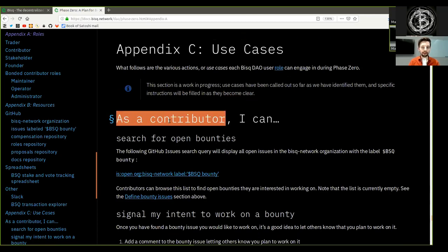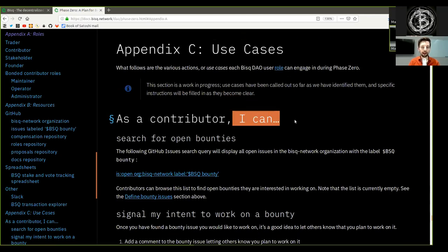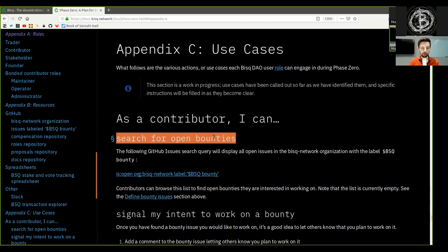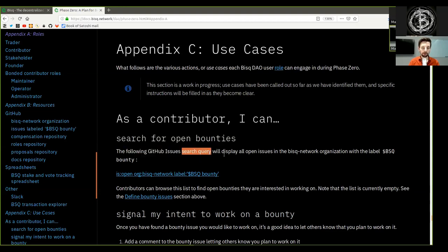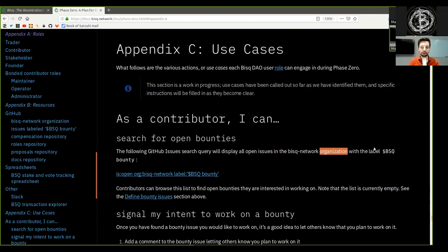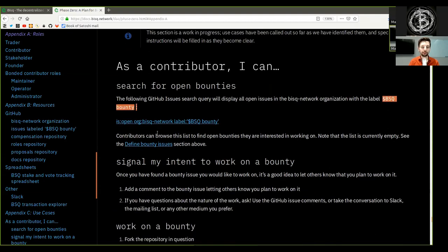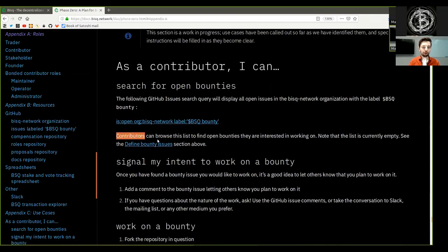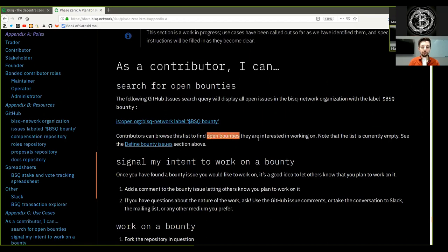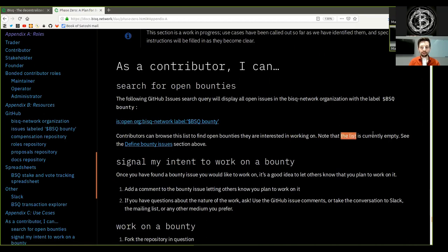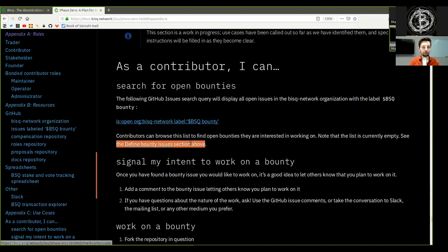As a contributor, I can search for open bounties. The following GitHub issues search query will display all open issues in the BISC network organization with the label BSQ Bounty. Contributors can browse the list to find open bounties they are interested in working on. Note that the list is currently empty. See the defined bounty issue above.